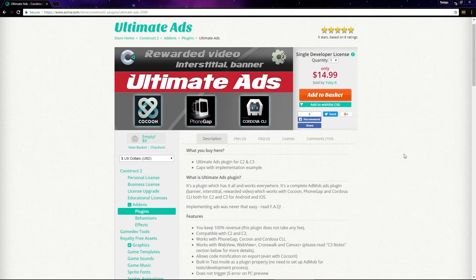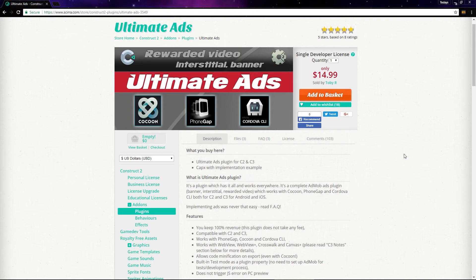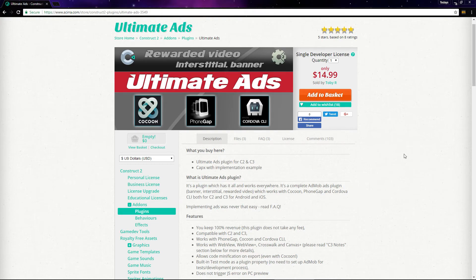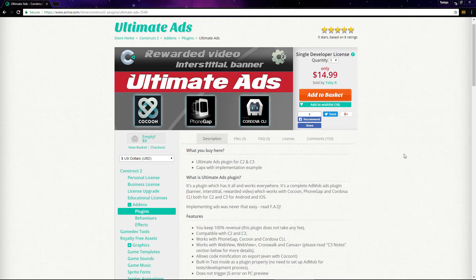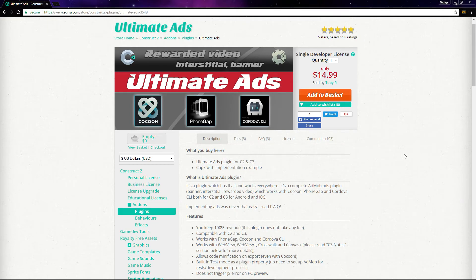In this series of videos, we're going to take a look at the process of using the Ultimate Ads plugin to get AdMob ads using both Construct 2 and Construct 3 on your Android mobile games. We're going to go through the whole process of setting up and using the Ultimate Ads plugin, exporting the game with Cordova, and building the APK with either PhoneGap or Cocoon.